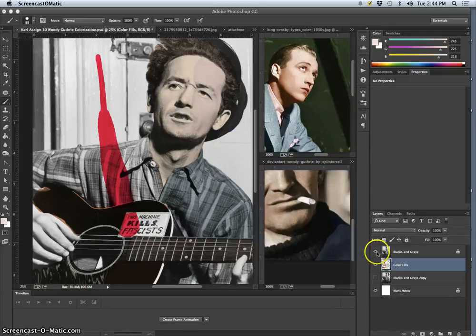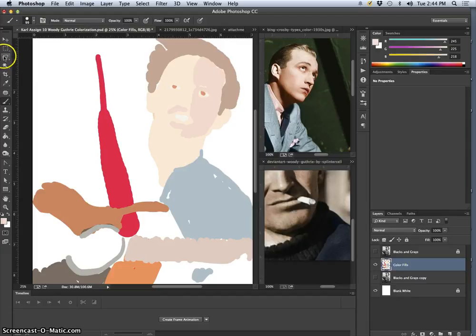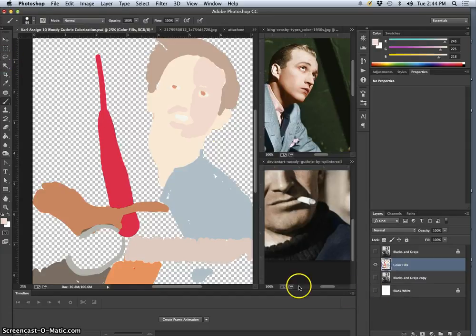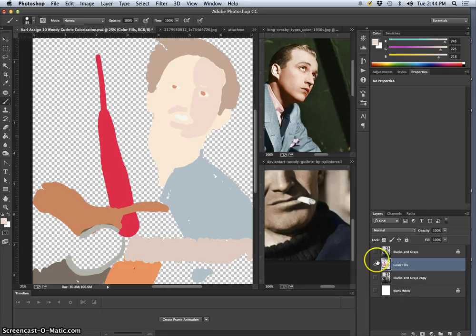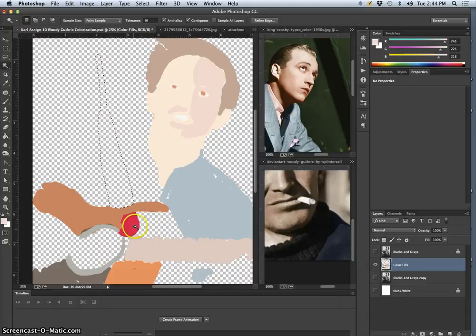Alright, now that I'm in the midst of my Color Fills layer, it's easy for me to get rid of things I don't like, because remember there's no white on my Color Fills layer, there's just the color that I'm putting on top. So if I want to select it, I can use the magic wand, and I can simply click on it and delete.